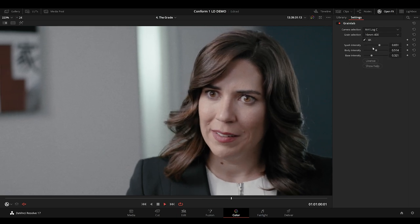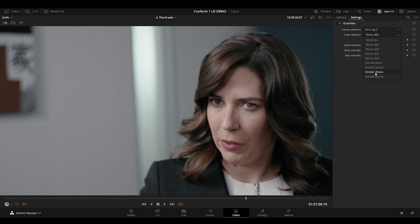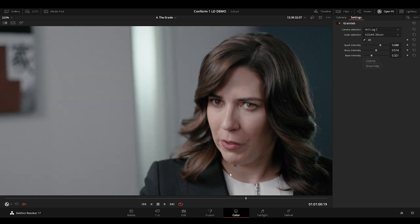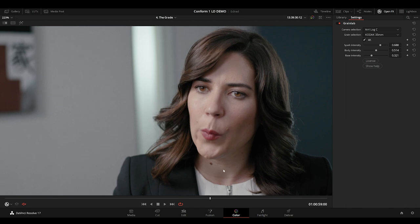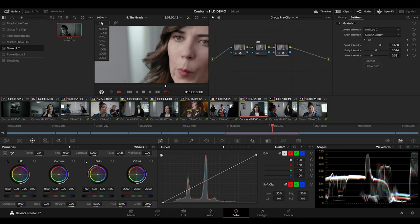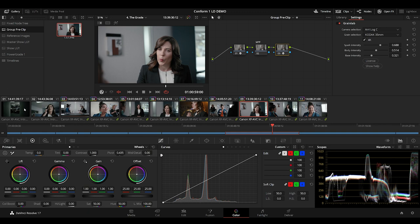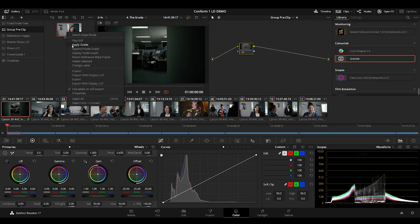If you apply GrainLab on the group pre-clip level, all the color gets applied further down the pipeline, which allows consistency when switching output transforms, for example from SDR to HDR. I'll stick with Kodak 35mm, and call this my group pre-clip node tree. Grab a still, and apply it to all of my groups.